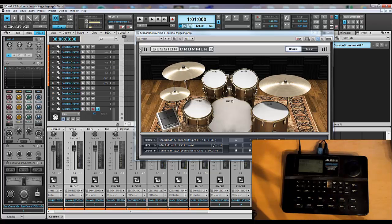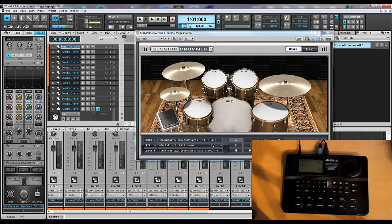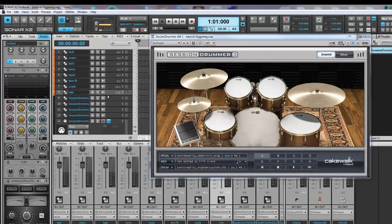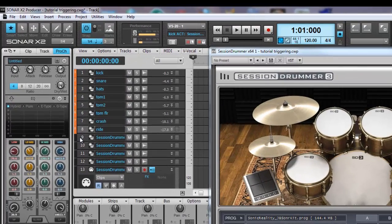The next step is to label all your tracks accordingly. Kick, snare, etc. Once you're done labeling your kit, it's time to get rid of the tracks you're not going to be using.